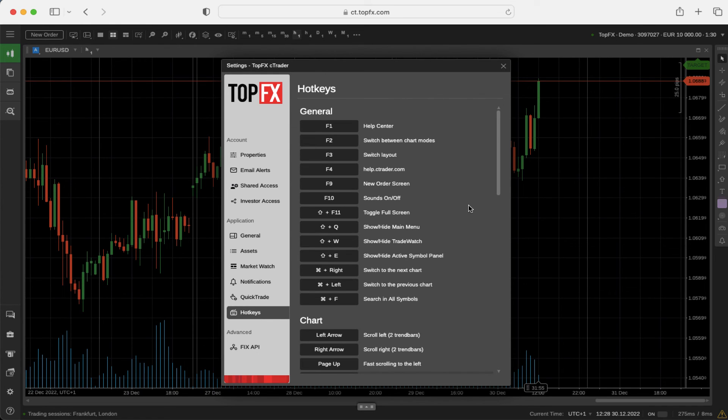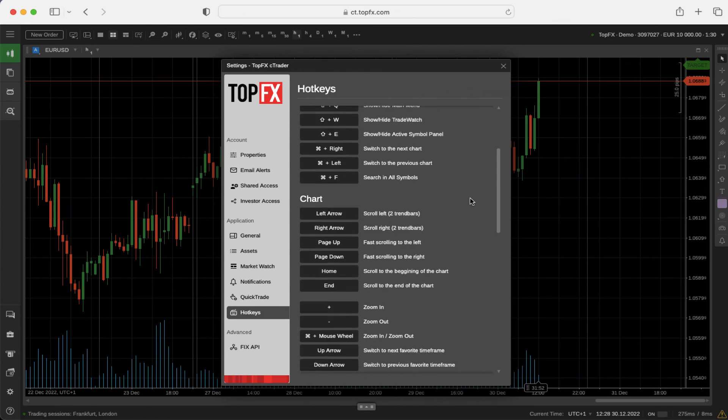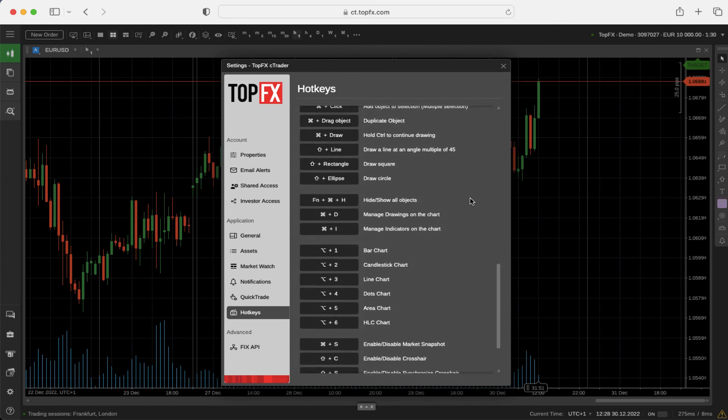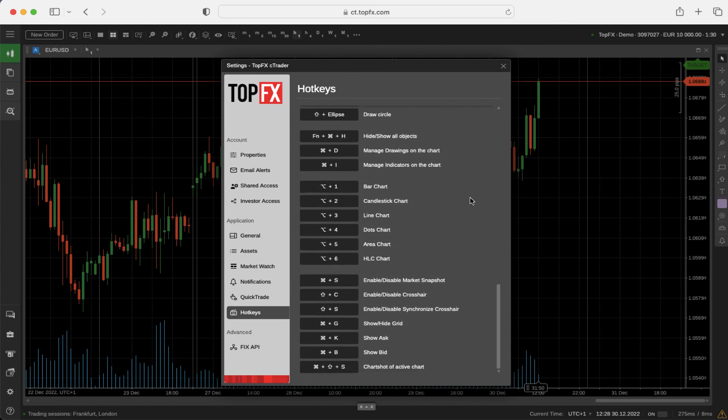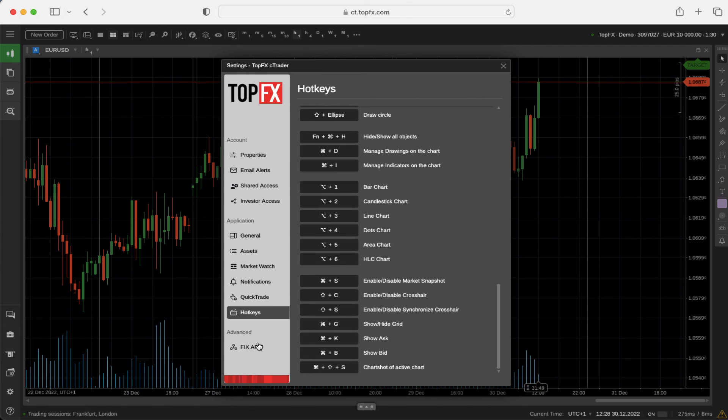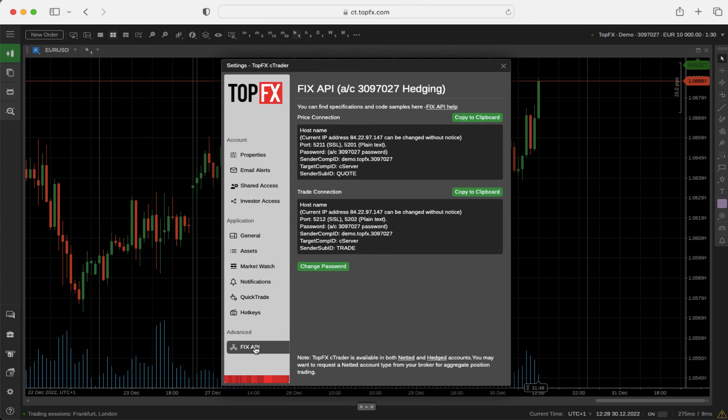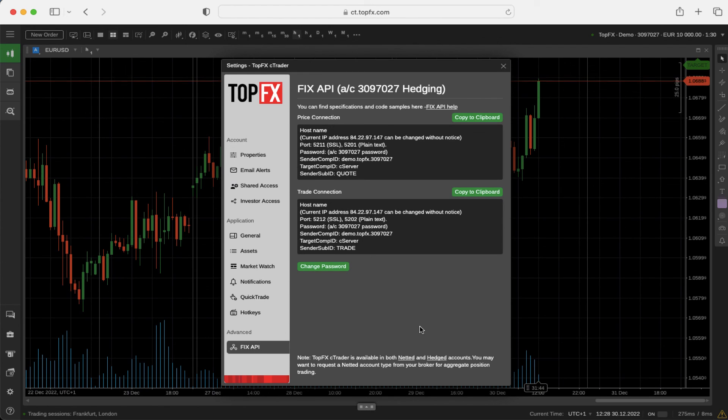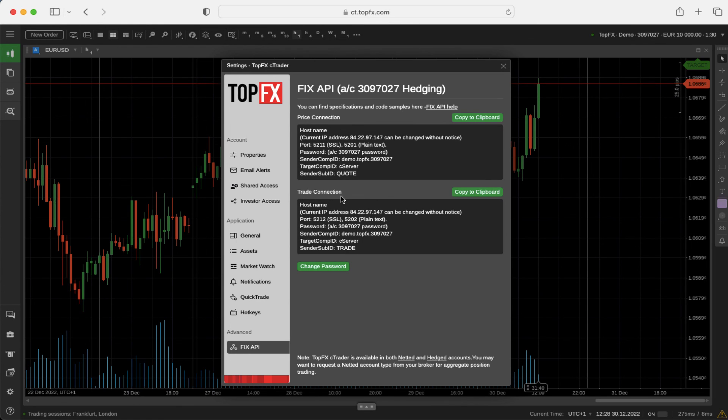Hotkeys used by Ctrader are shown here. And for advanced users, we have the fixed API in form of the specification of price connection and trade connection.